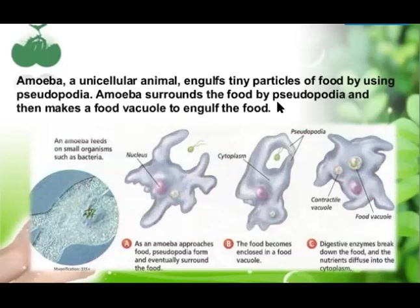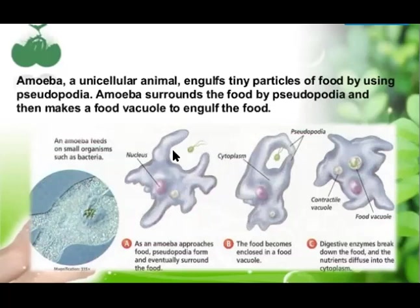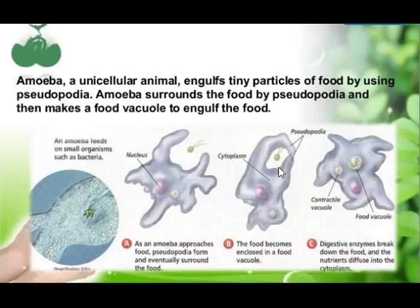The word pseudopodia is made up of two words: pseudo, meaning false, and podia, meaning feet — so pseudopodia are also known as false feet. Amoeba is a unicellular animal with an irregular shape that can change. When it senses food, it extends pseudopodia from its body and surrounds the food, then forms a food vacuole to engulf it.